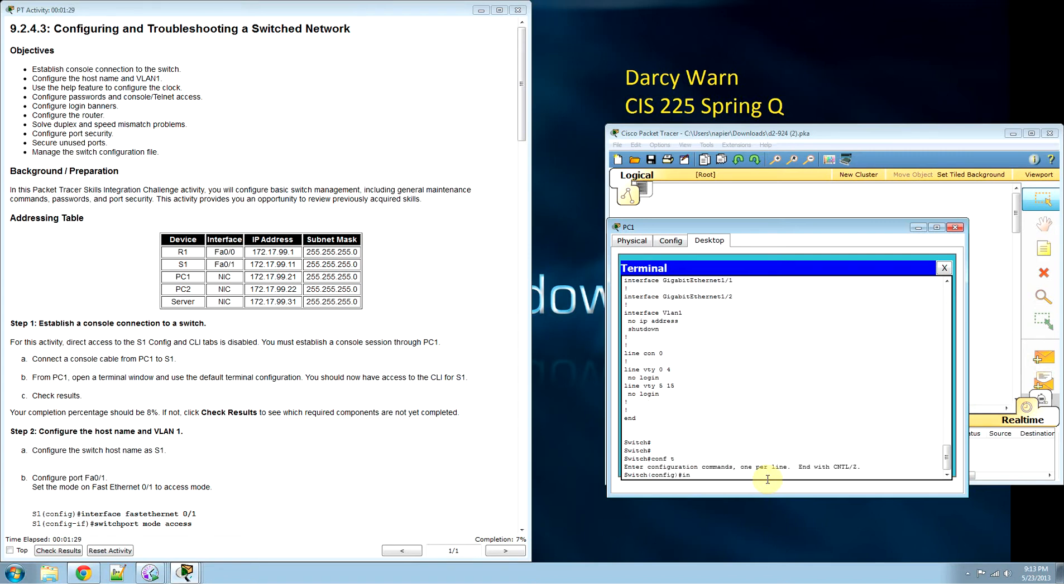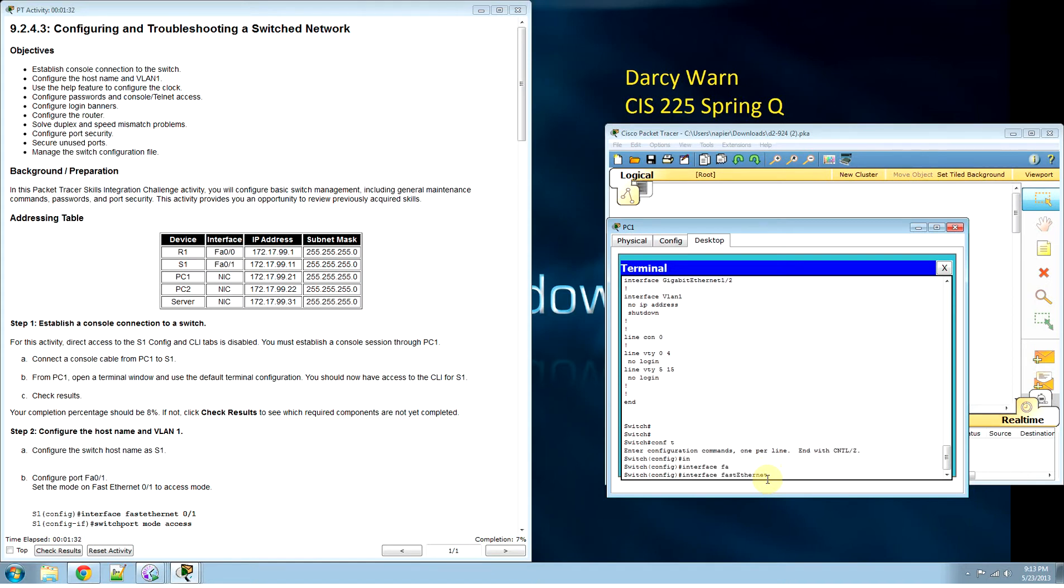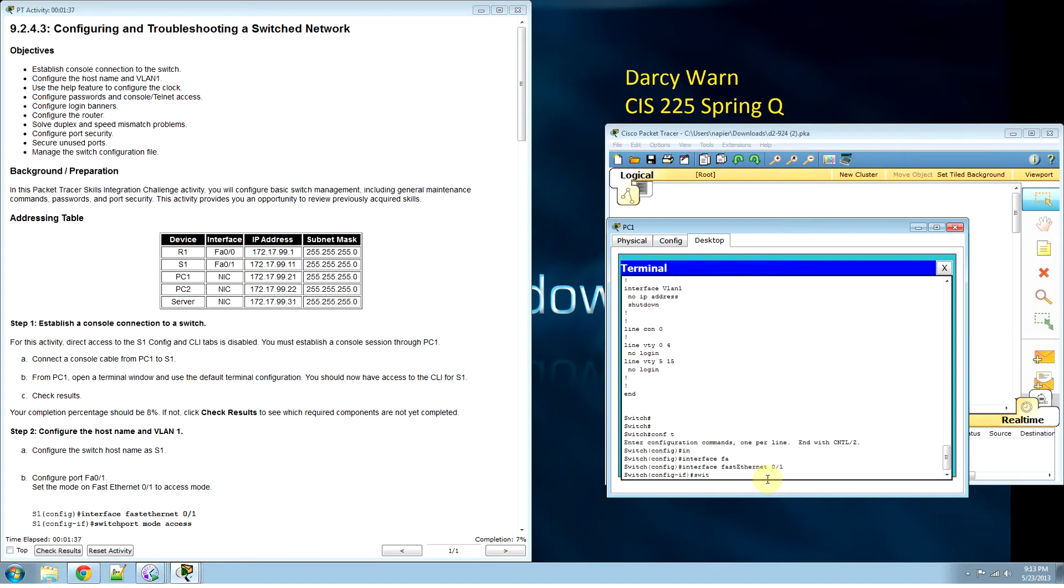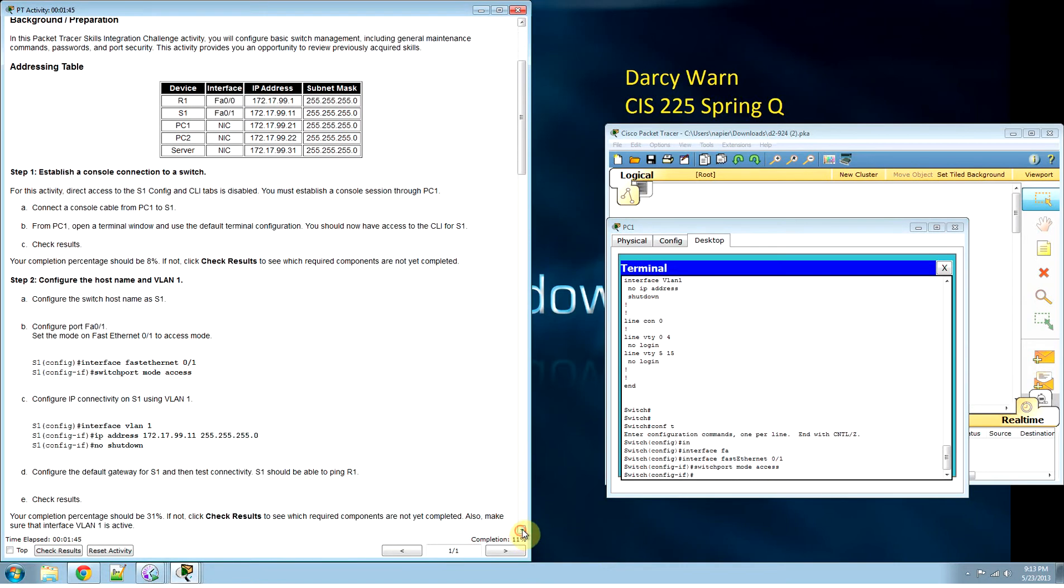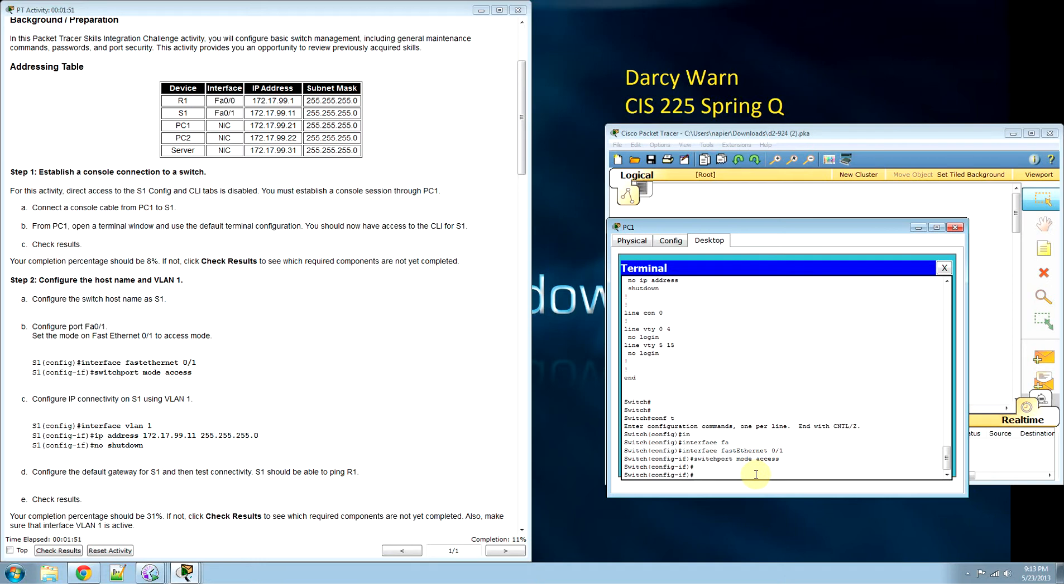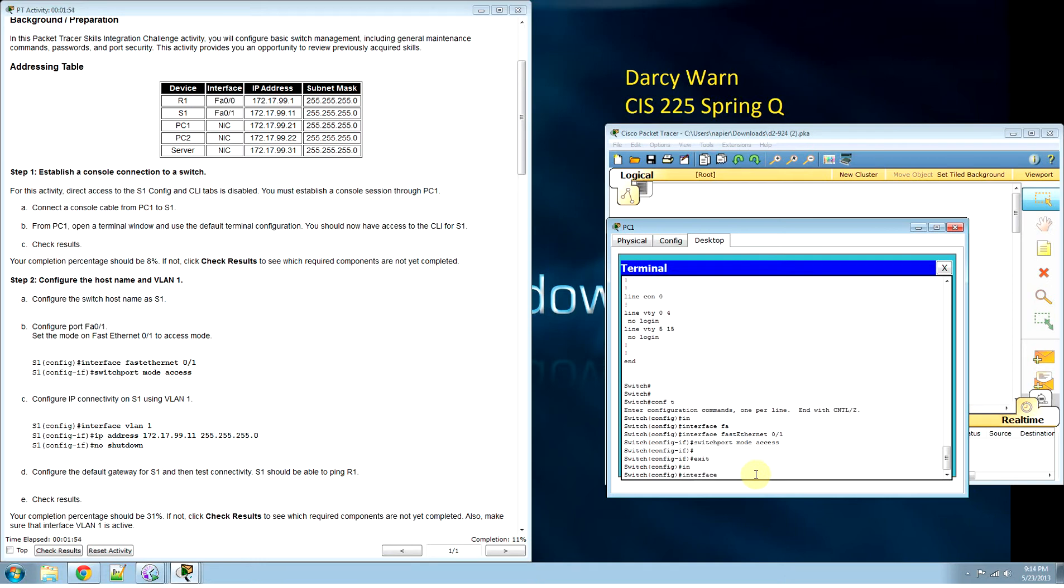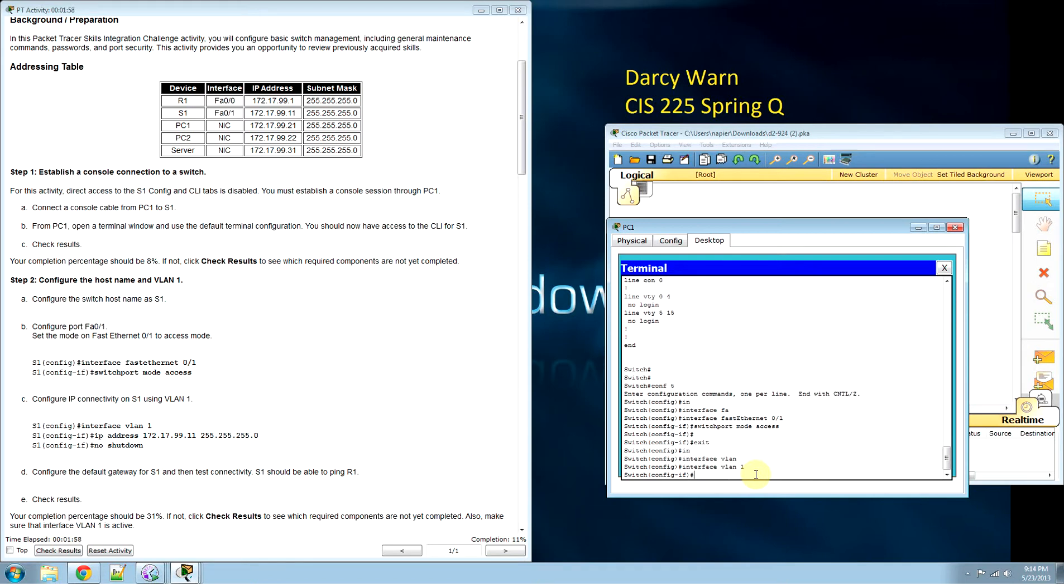We want to work with FastEthernet 0/1. We're going to set it up as a switchport, mode access. Exit. Now we go interface to set up our VLAN 1 and give it an IP address.